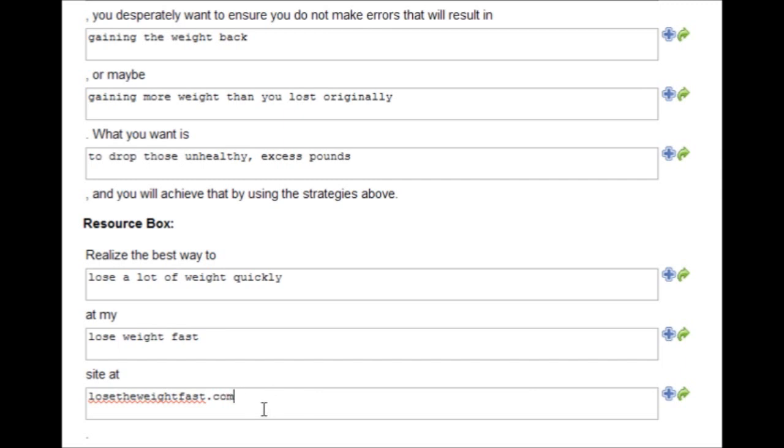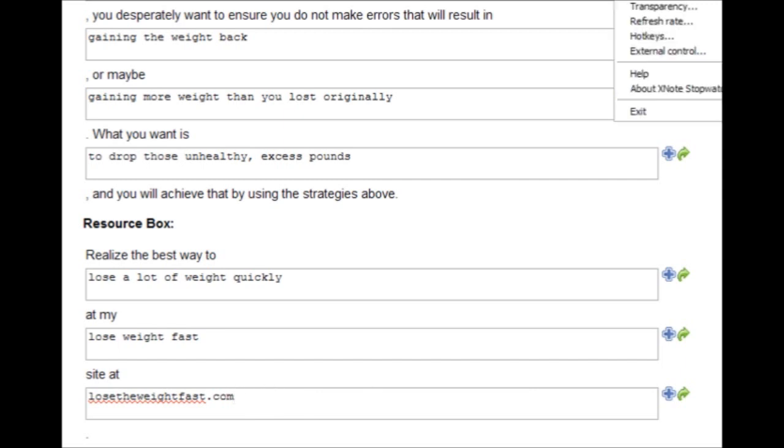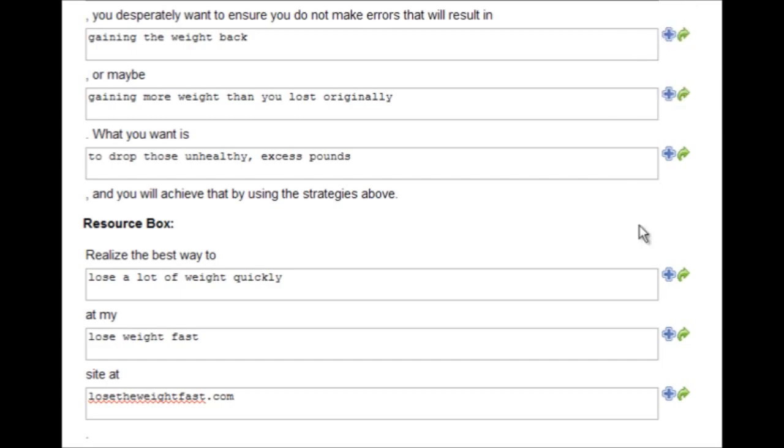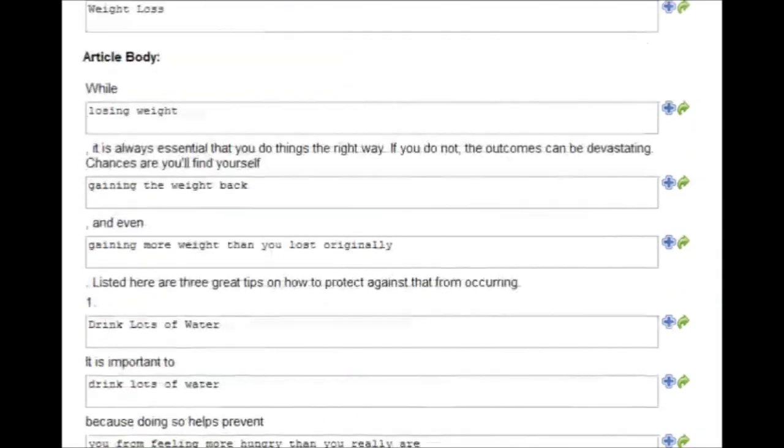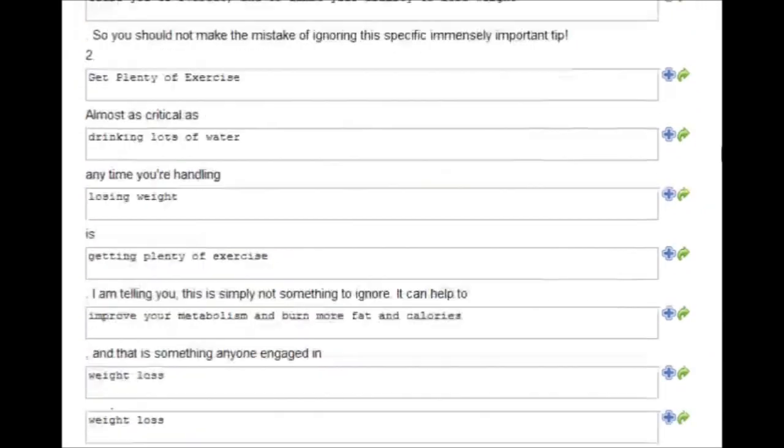Alright, I have finished filling out this particular form. It took me 3 minutes and 54 seconds to complete the template.